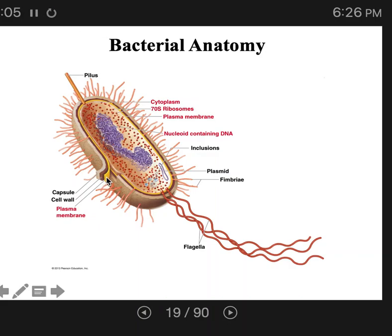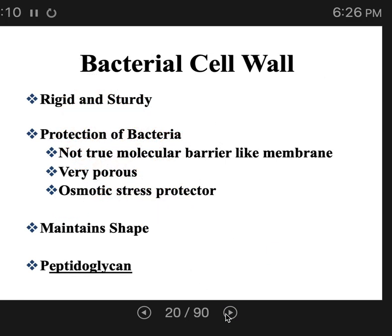This plasma membrane is in yellow and just outside of that is the cell wall in red. Though the bacterial cell wall is rigid and sturdy, it is also extremely porous. It lets nutrients in, it lets enzymes pass through, so it is not a source of chemical protection. What the cell wall does is provide sturdiness and protection against physical pressure, such as osmotic stress.